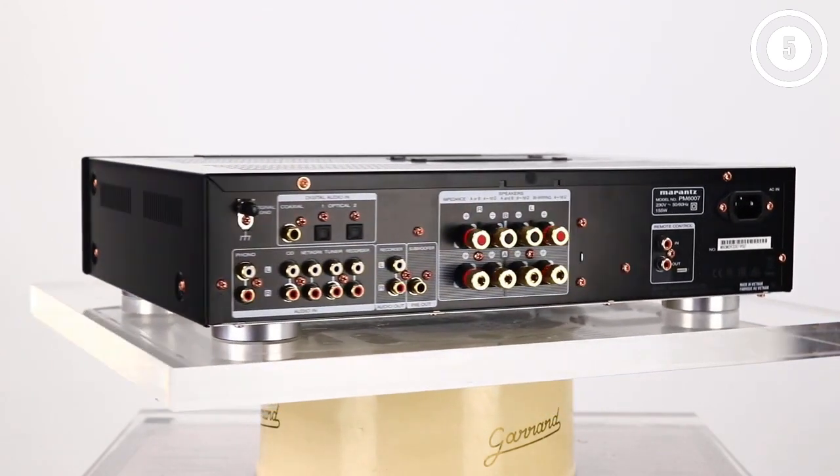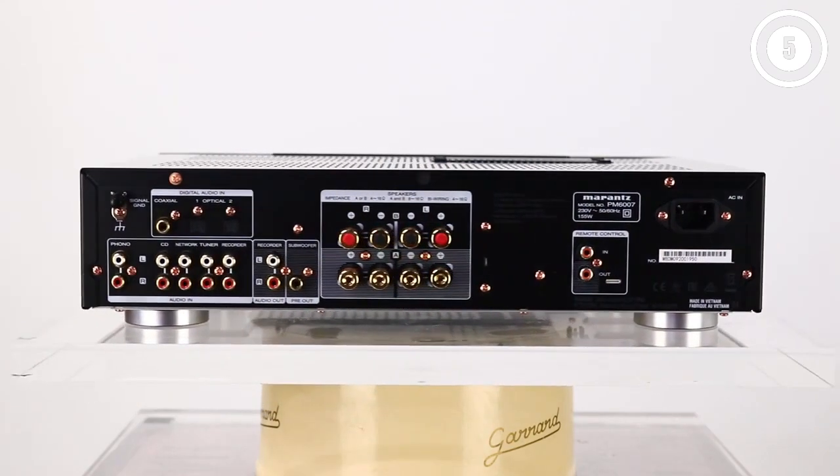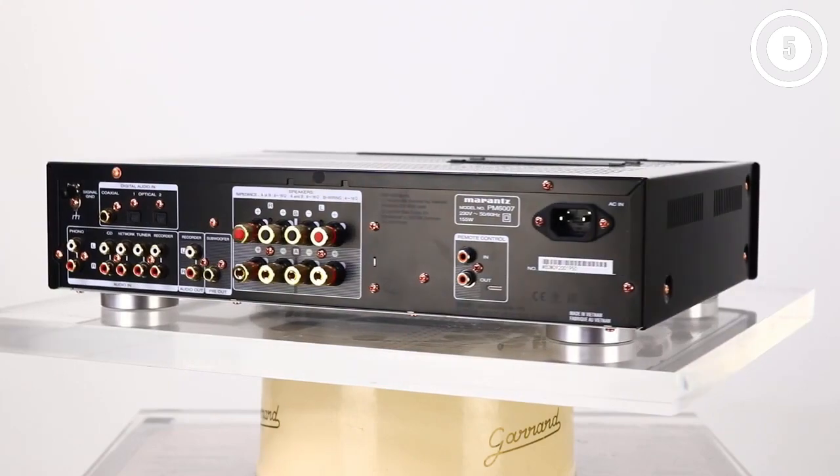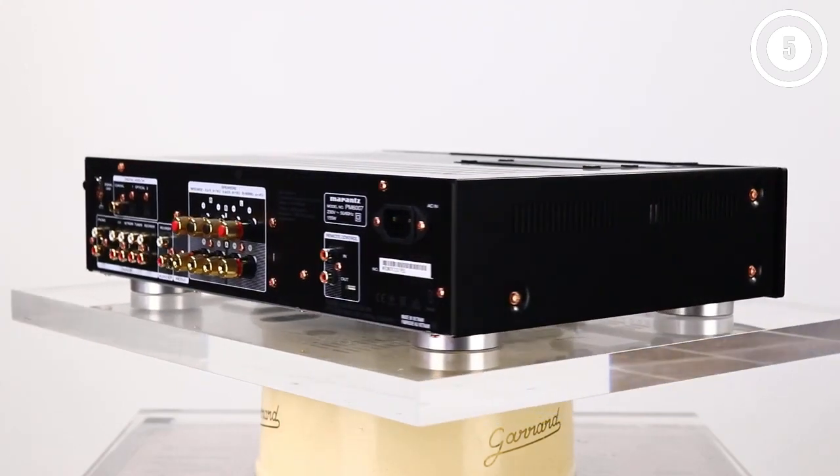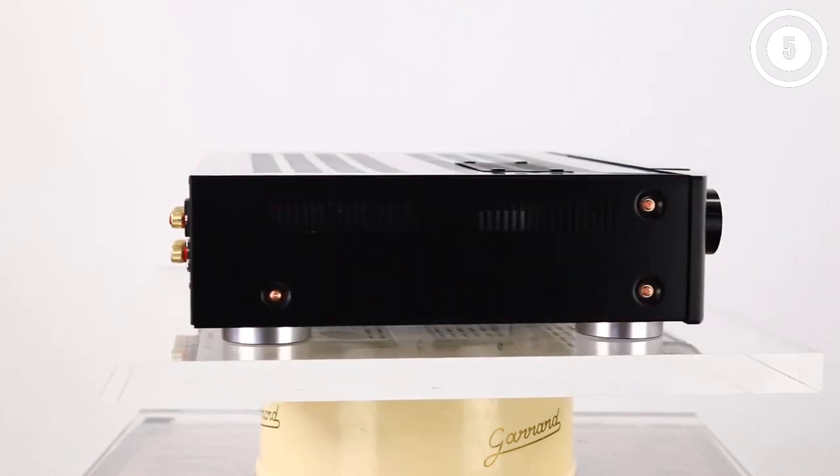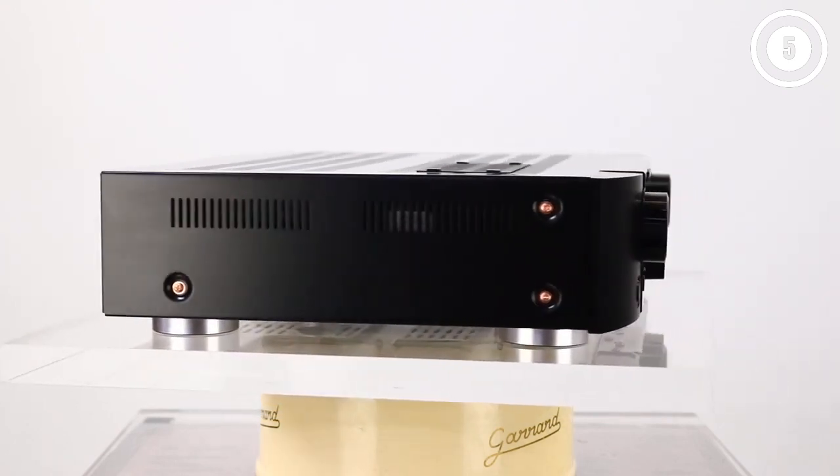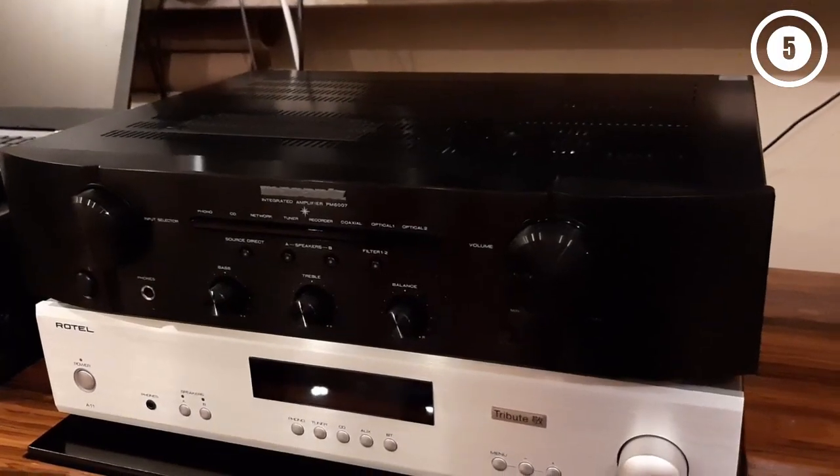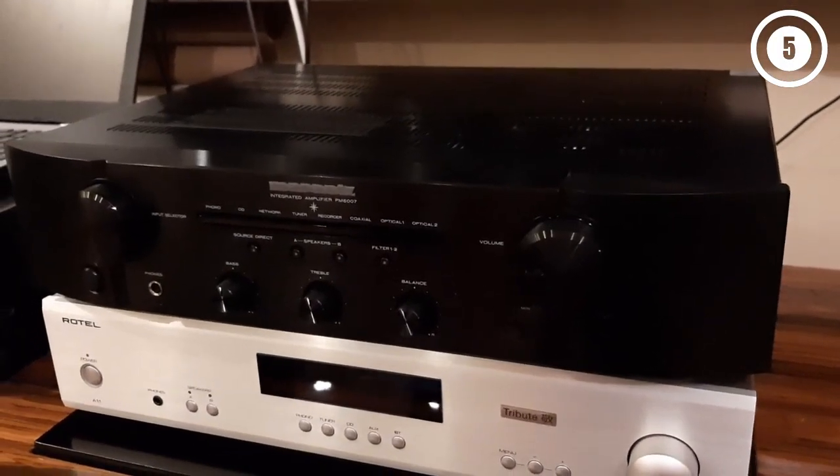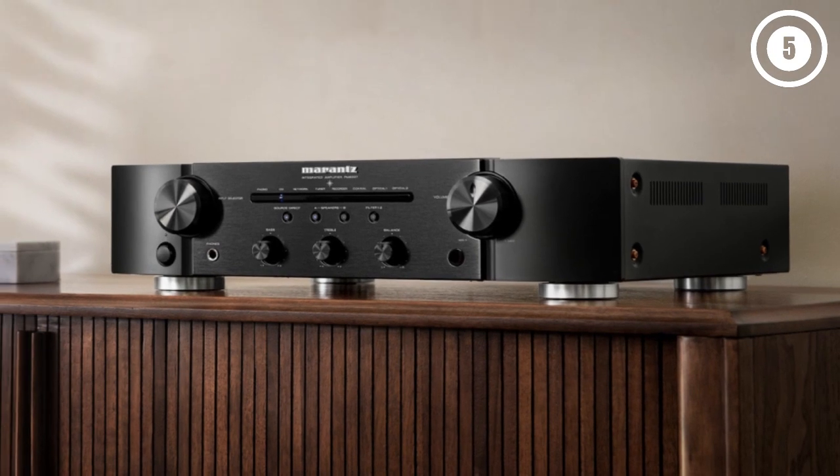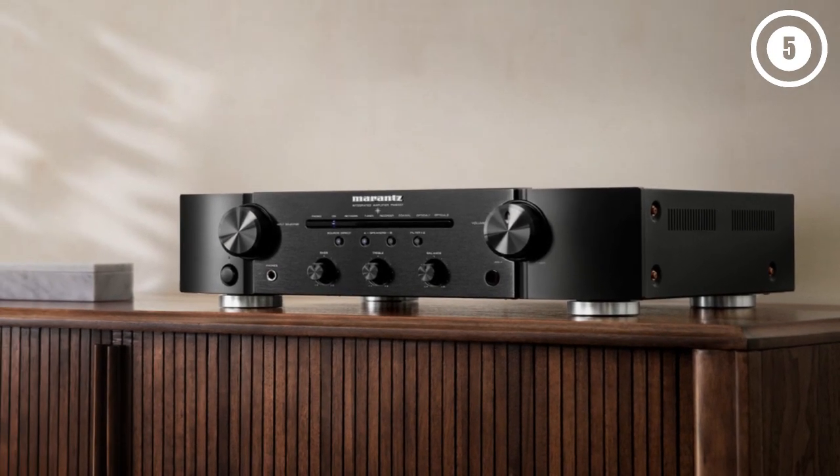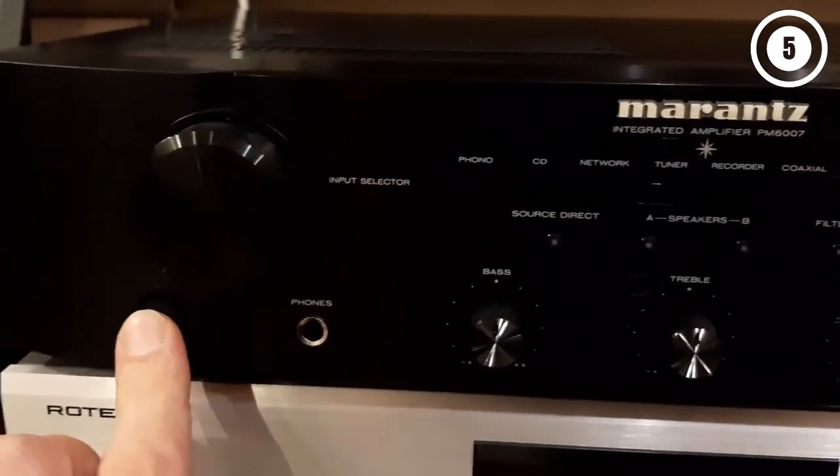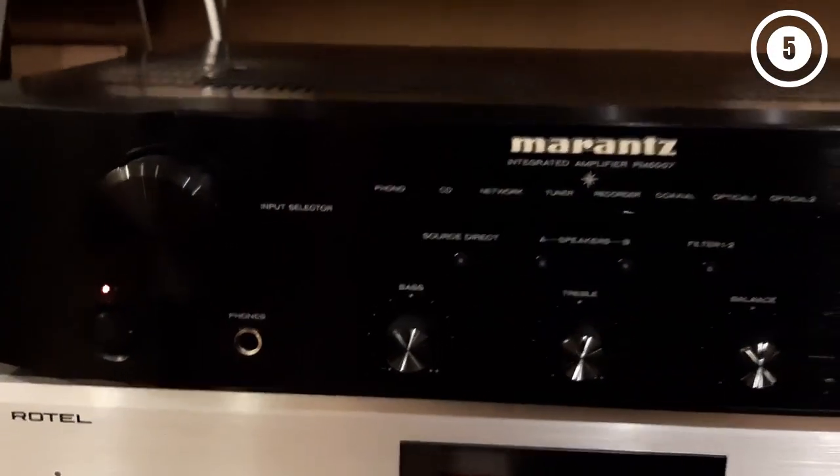Let's get the negatives out of the way first though. There's no USB input or Bluetooth connectivity, which some users might demand, but that aside, the PM6007 is pretty much flawless. The PM6007 boasts trademark Marantz styling and is a solidly built, nicely finished integrated amplifier with traditional hi-fi appeal. Improvements include a new DAC and new filters which can be switched between when you're using the amp's digital inputs, plus new components in the power amp and phono stages. The latter also gets upgraded circuitry. And the results speak for themselves.